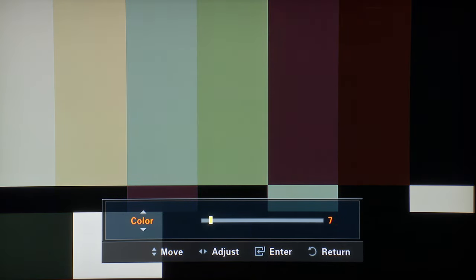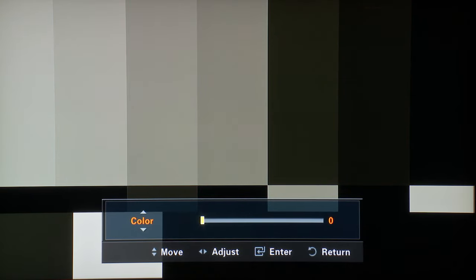The first thing you will do is calibrate your display's brightness level. To start, turn your chroma or color control setting all the way down until you get a monochrome image on the screen like this.